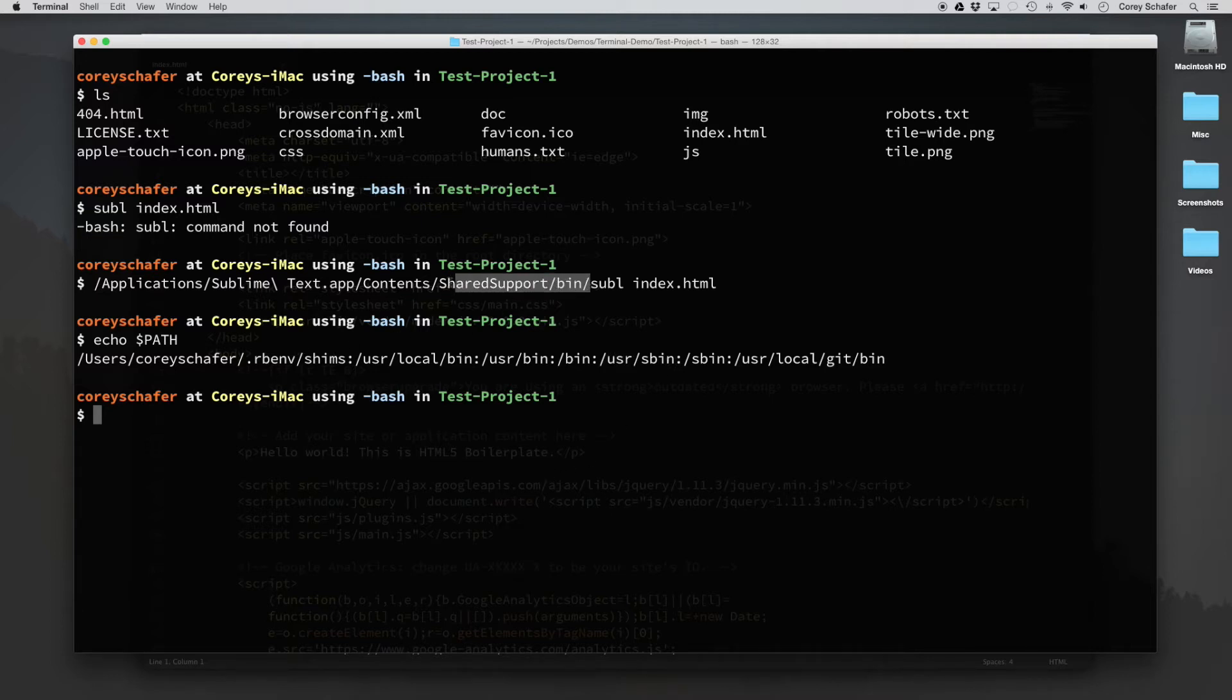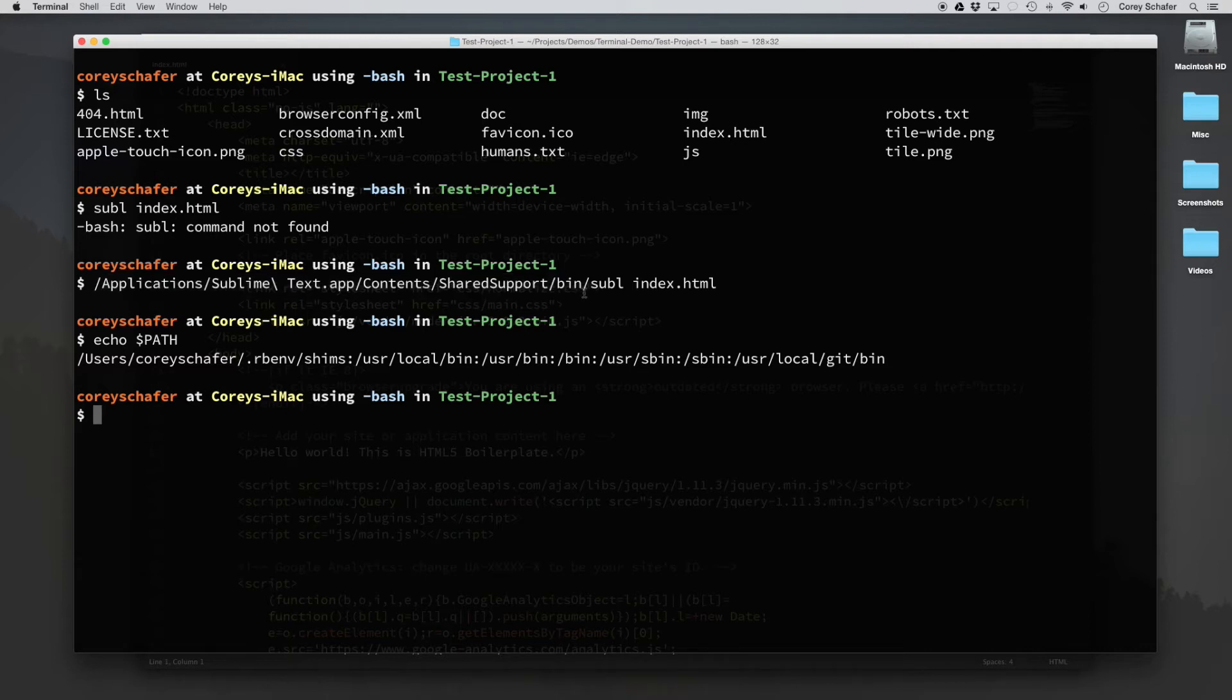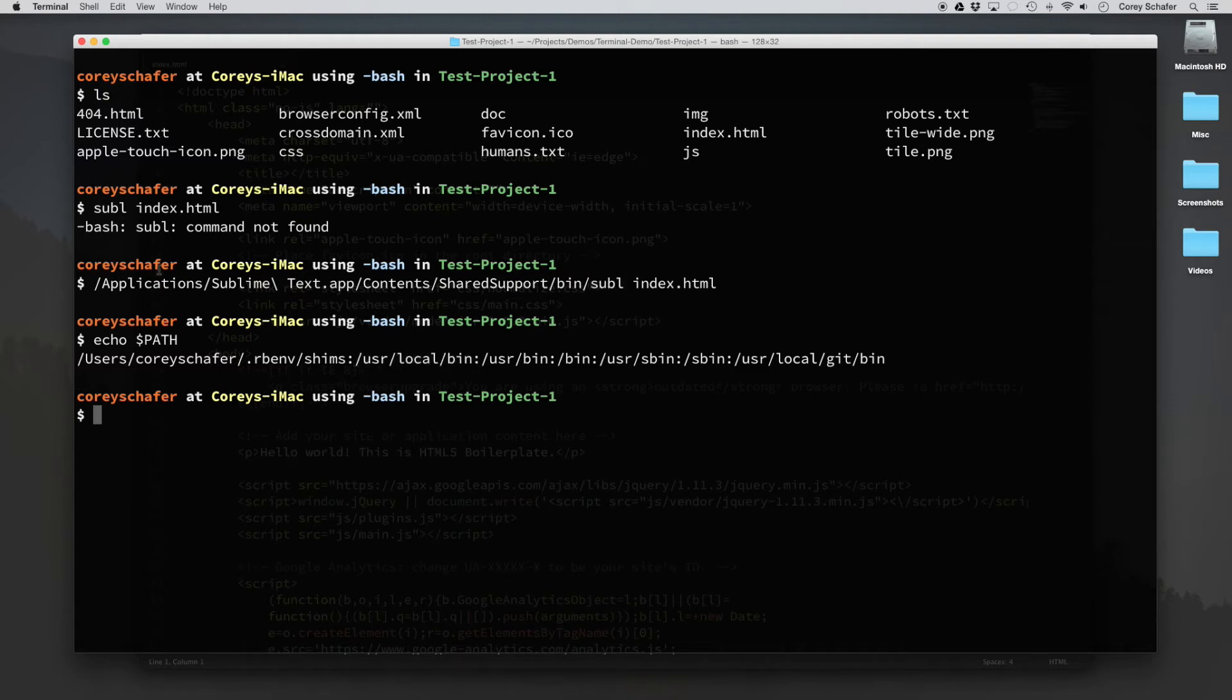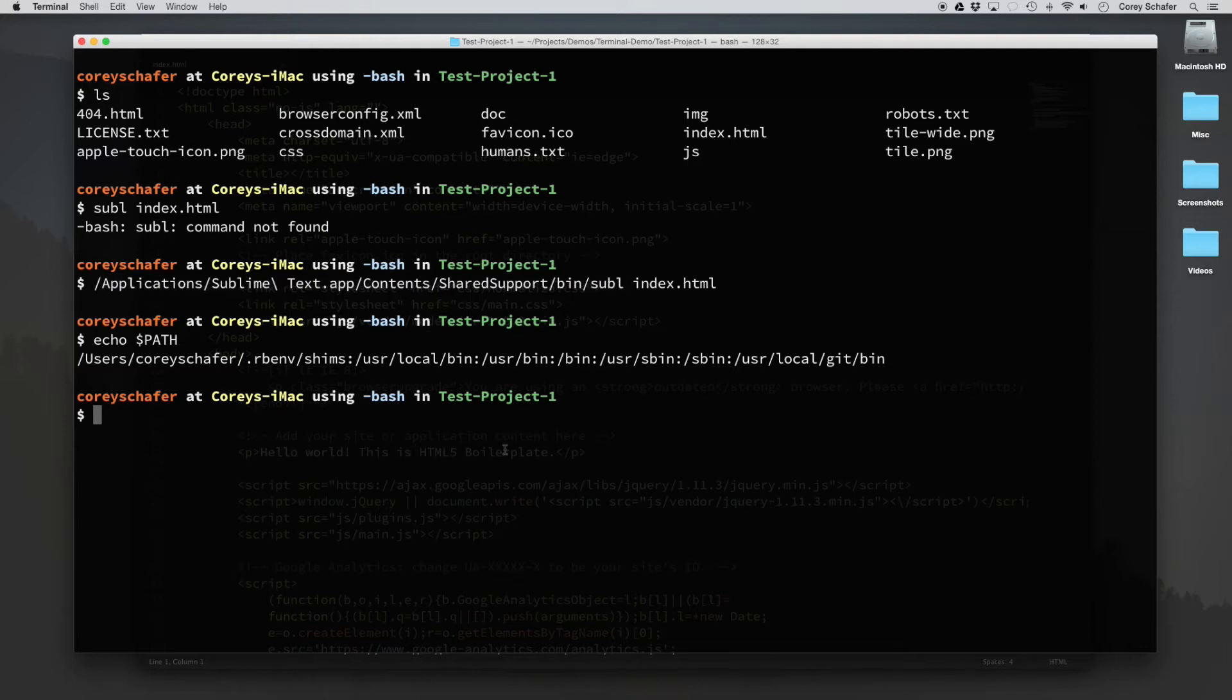So our two options are, we could add this whole line here up to this bin folder. We could add that to our path, or we could add this command into one of these existing folders and just link it to this command here. And that's the approach that I'm going to take. I just think that it's easier. It's one line. You don't have to go in and edit your bash RC files and things like that.